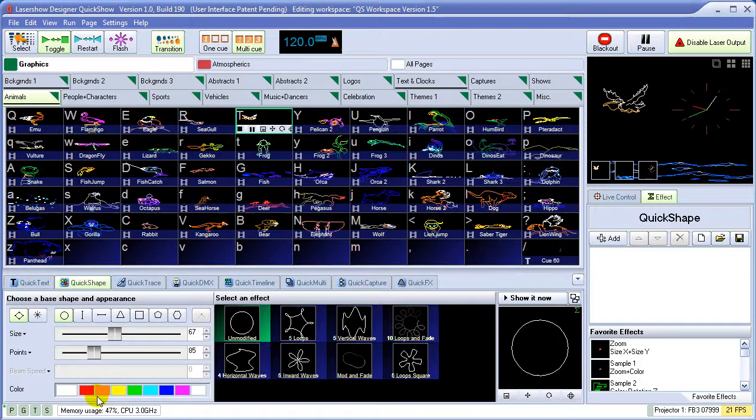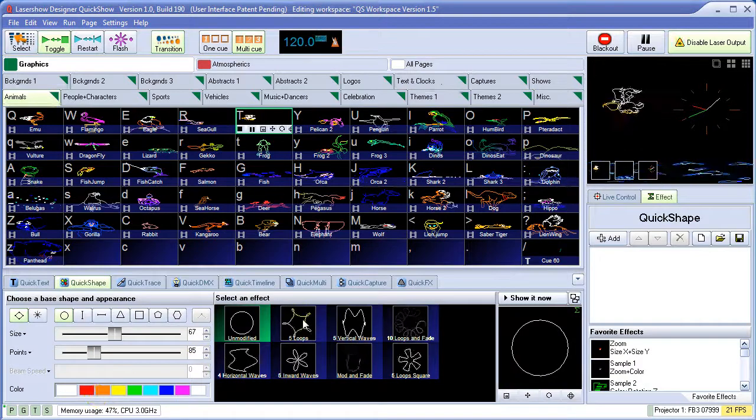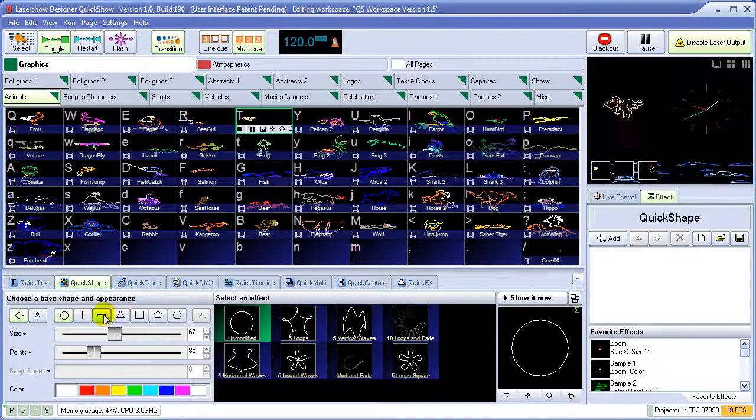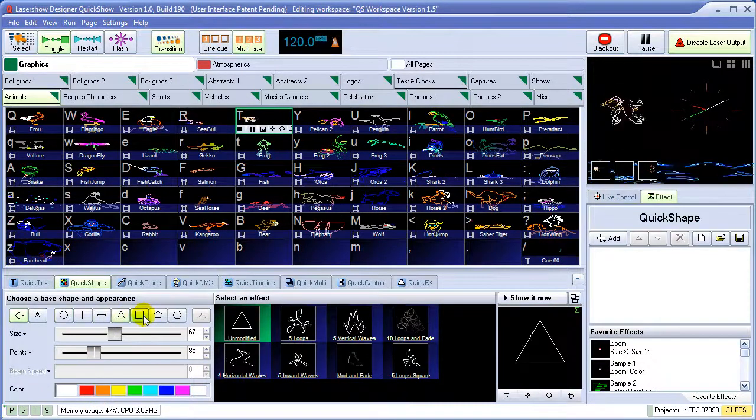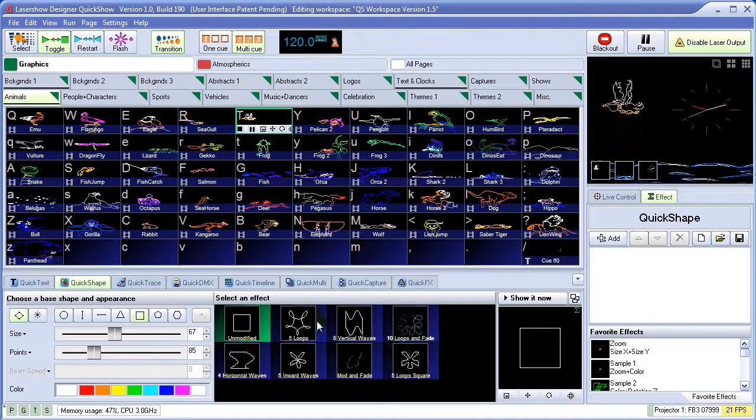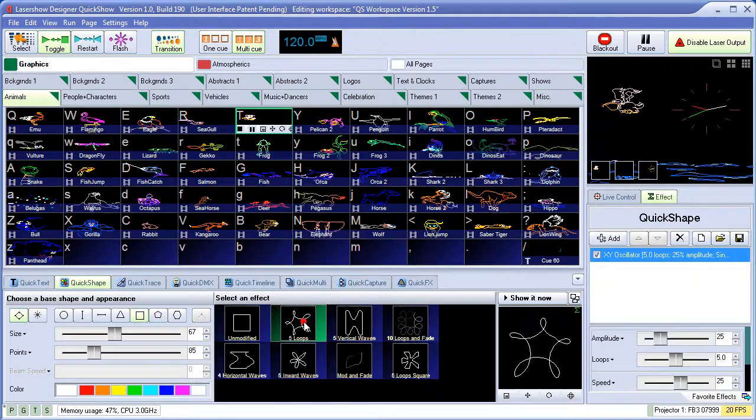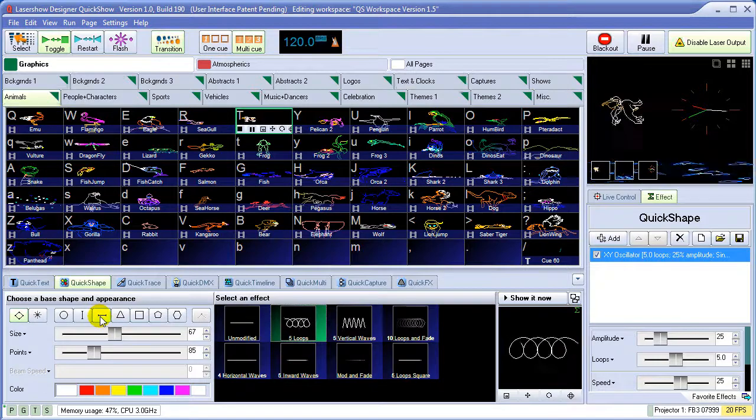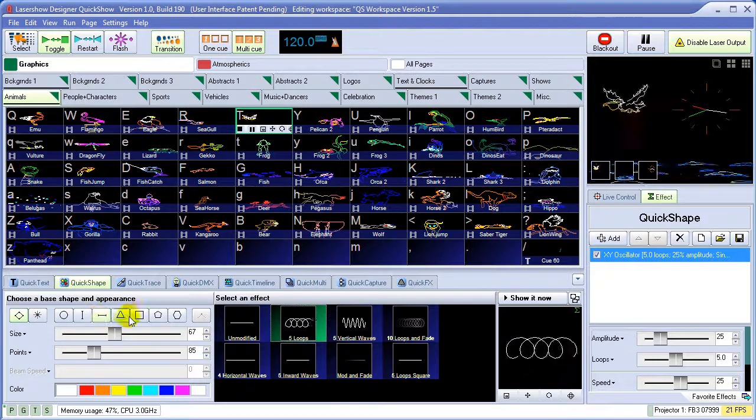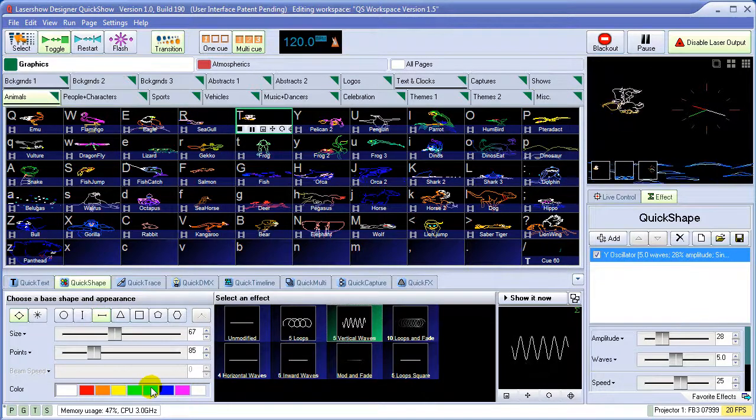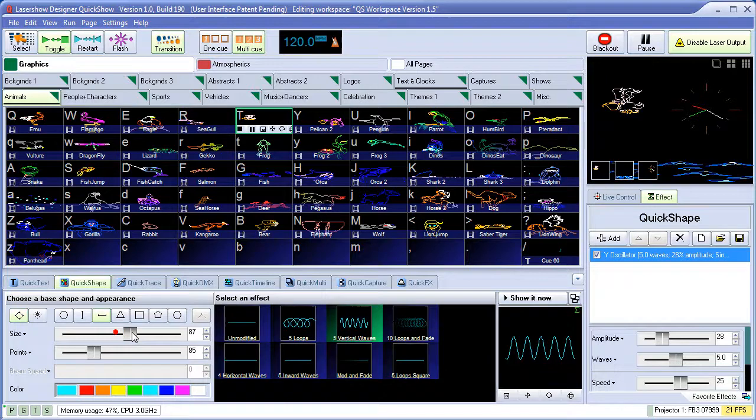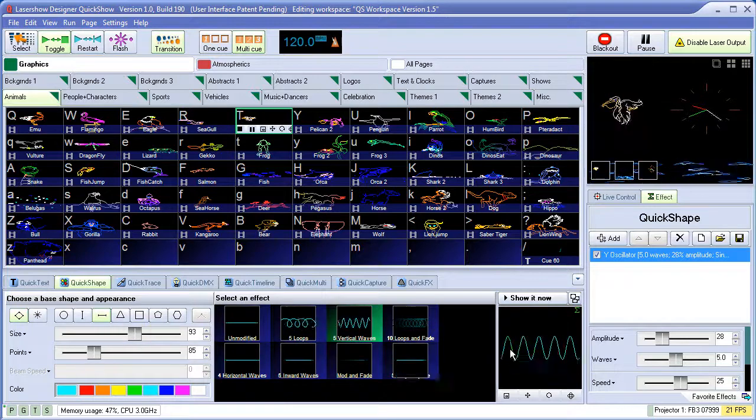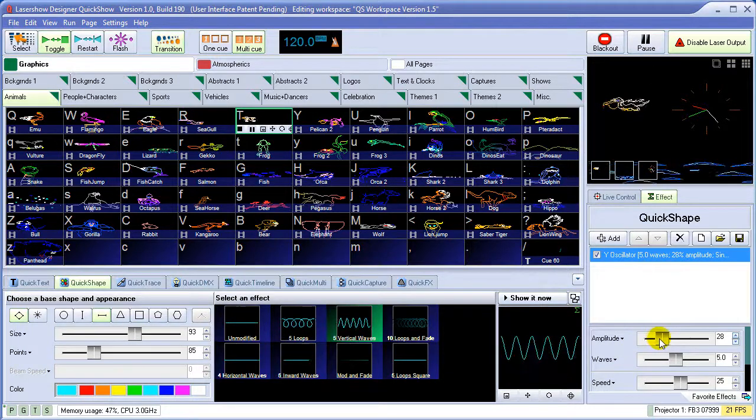To create shapes, we'll use the QuickShape tool. This allows you to choose a base shape, then modify it to create waves, loops, and other figures that are common in audience scanning and overhead beam effects. The shapes can easily be adjusted and augmented in the effect editor section.